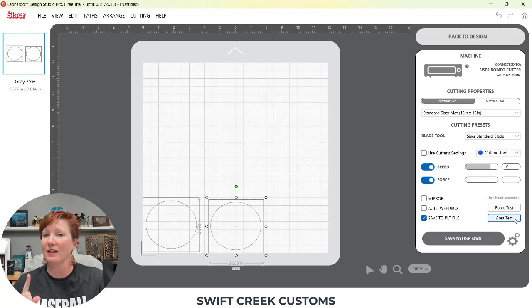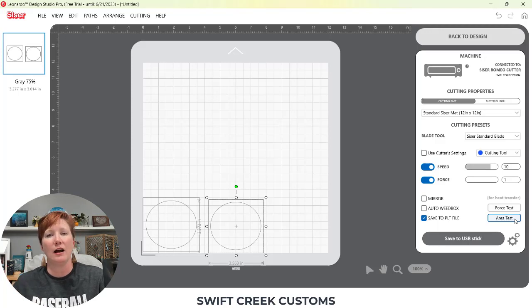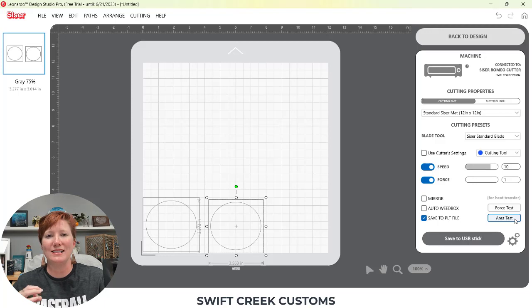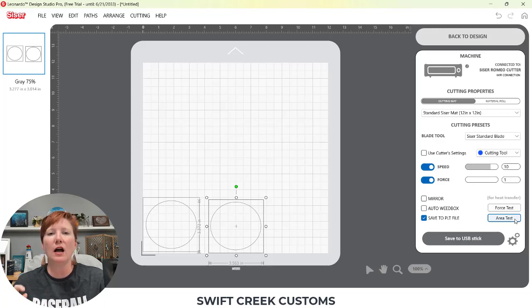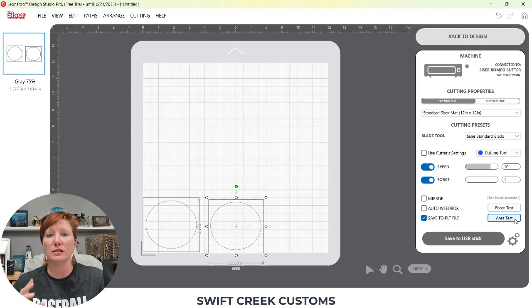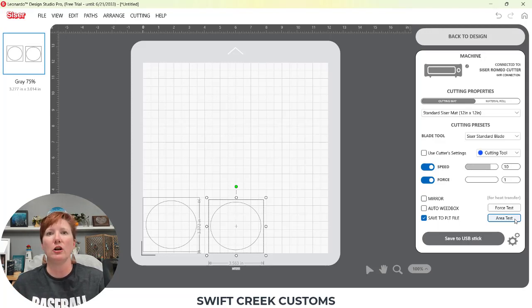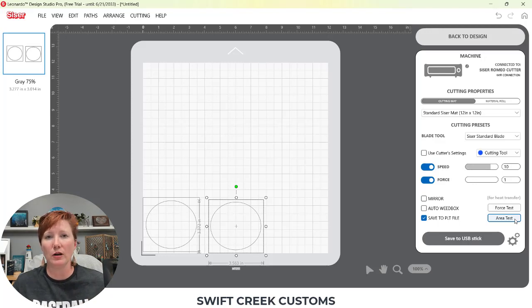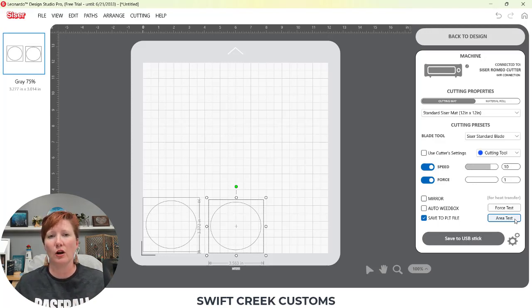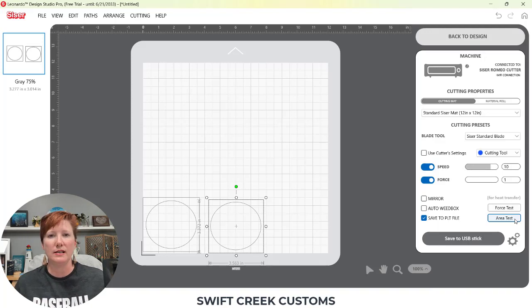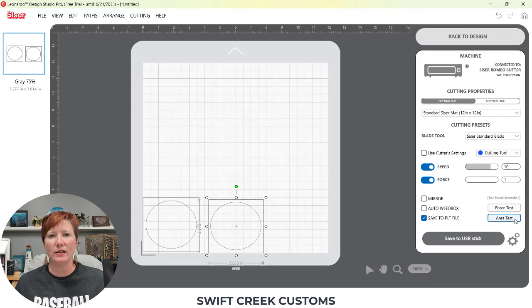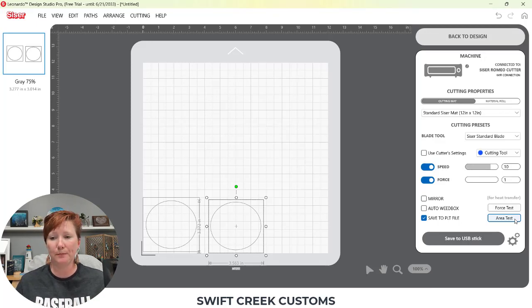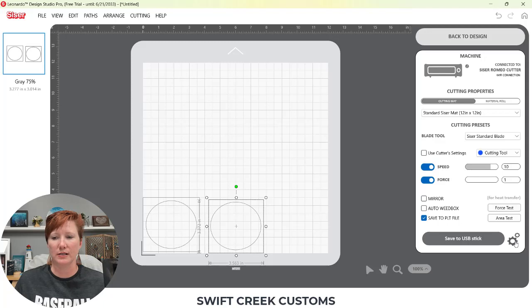You got to watch closely, the new machines, and you have no idea what the point of origin is or how this is going to work, how you set it up. Area test can really save you. It's going to outline that full area of where your design is going to cut before you actually send it to cut. So you can watch that closely.